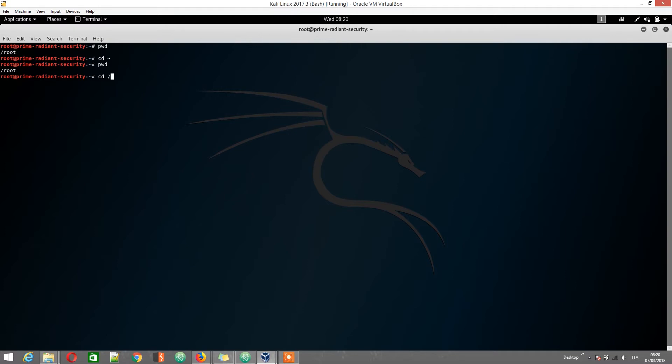We change directories with cd, we get to the home directory with cd tilde, which is slash root in this case. All normal users without root privileges will be located in the dash home directory.